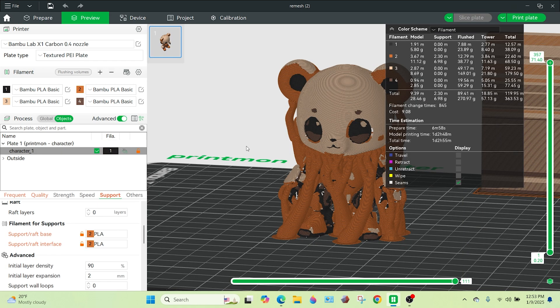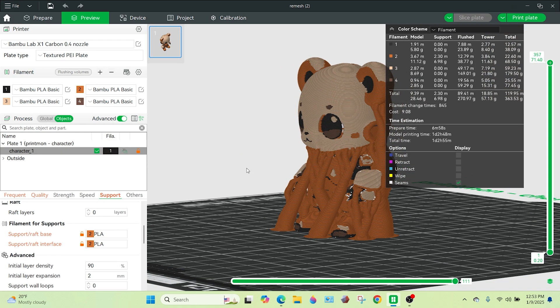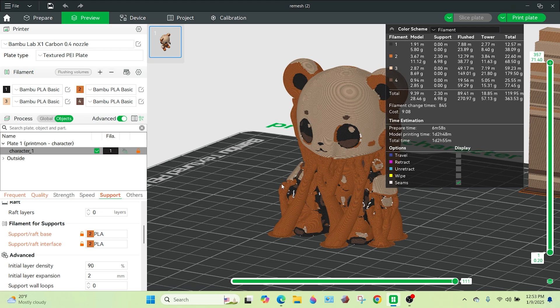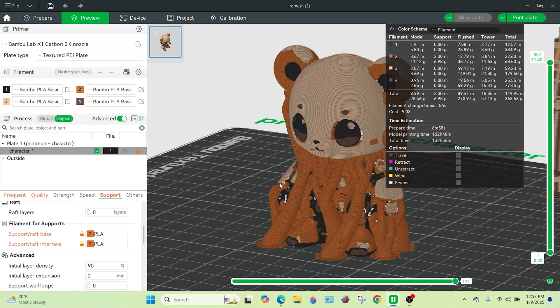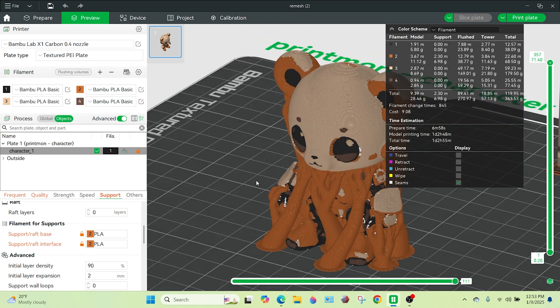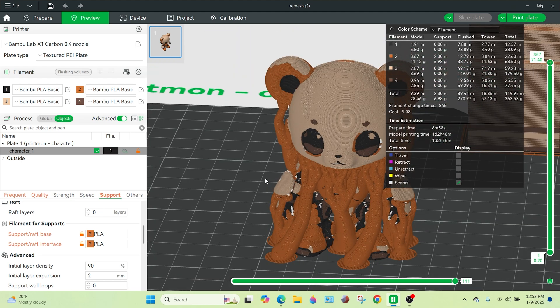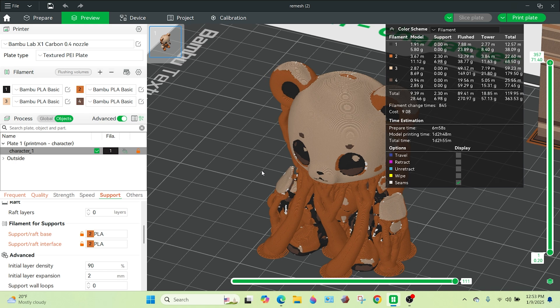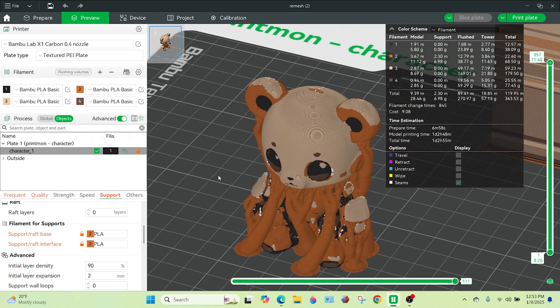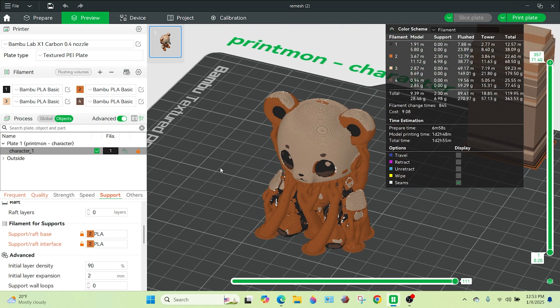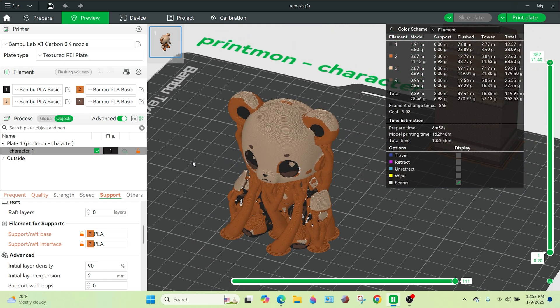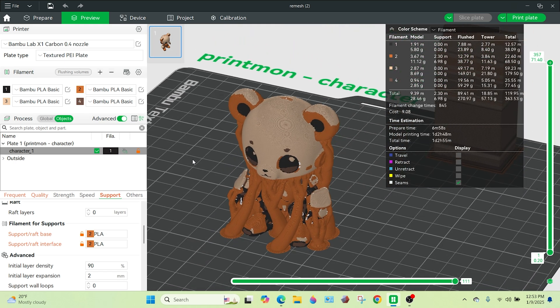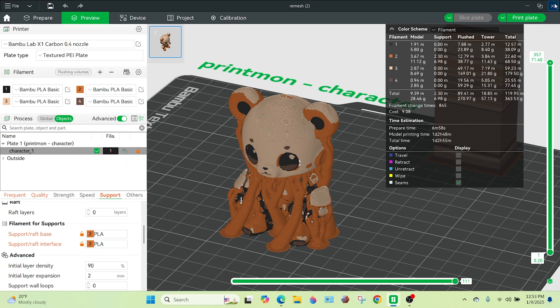All right, so there you have it. It takes, it's going to take one day and two hours to make this guy. There's going to be a part two of this video where I make this guy and we're going to see what he looks like. Stay tuned. Thanks for joining in everyone.